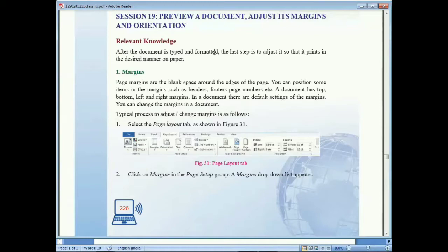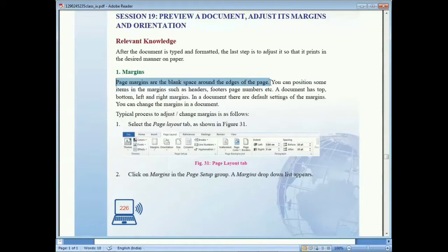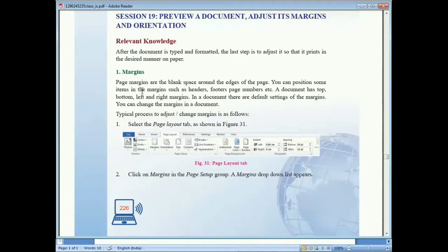First we are going to look at margins. Page margins are the blank space around the edges of the page — displayed on the left side, top, right side, and bottom side. This blank area is called the margin. Some items are positioned in the margins, such as headers, footers, and page numbers.